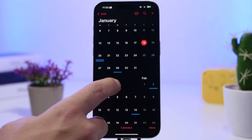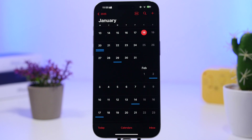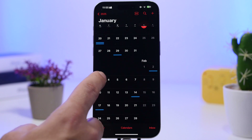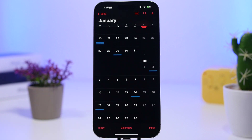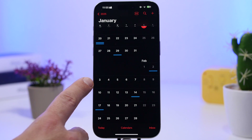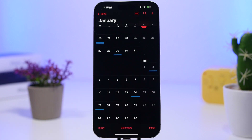Currently we have the third beta of iOS 18.3, released a couple days ago. Expect another beta next week, then most likely the RC on January 27th, and a public release of iOS 18.3 around February 3rd. Based on the build number of the last beta, that same first week of February should also be when Apple releases the first dev beta of iOS 18.4.